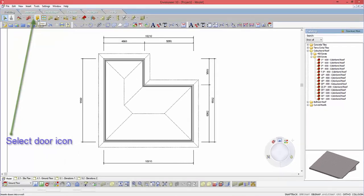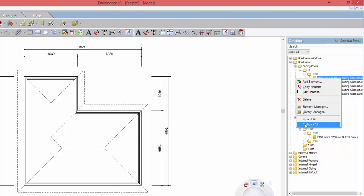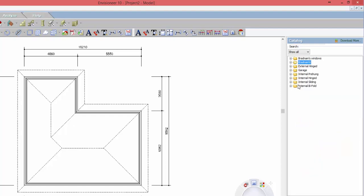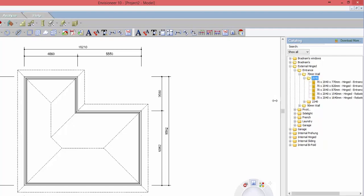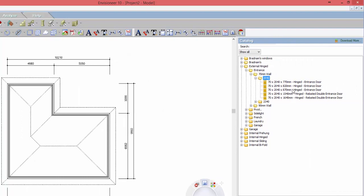Now for doors and windows, you basically come up to the doors. You can right click here and it'll just collapse all the Australian catalogue down. So basically what I'm after is an external hinge door, an entrance door. Depending on what I've selected — whether it's a 70mm wall or a 90mm wall, in my case it was a 70mm wall — and then you get the choice of a 2040 or a 2340 high door. So I'm just going to go a 2040 and then I can say I want the 820.